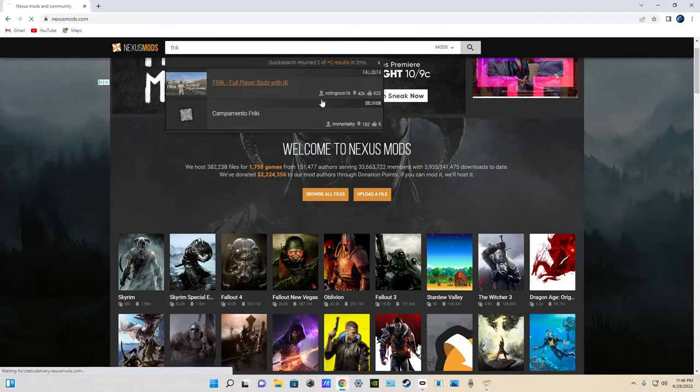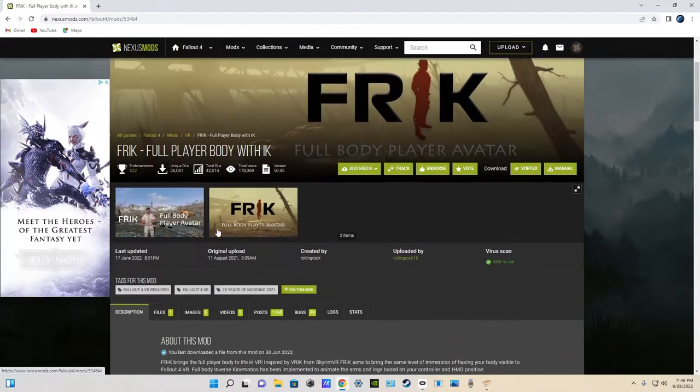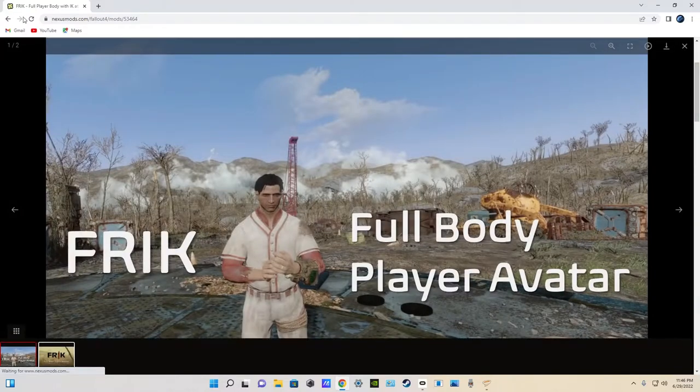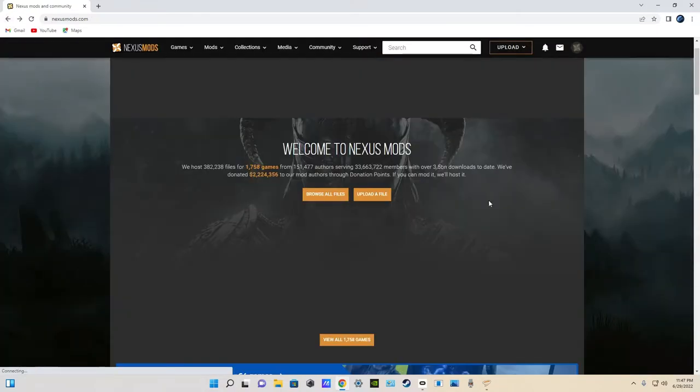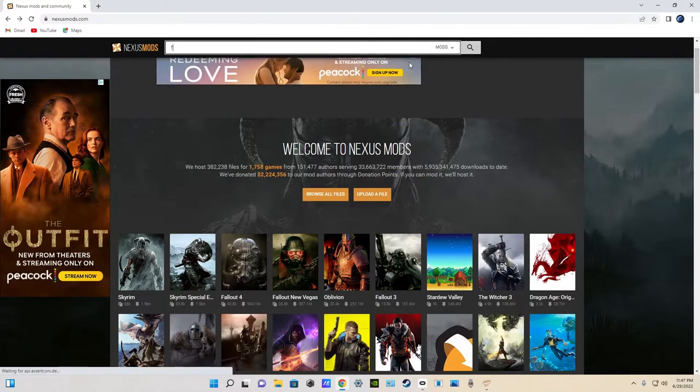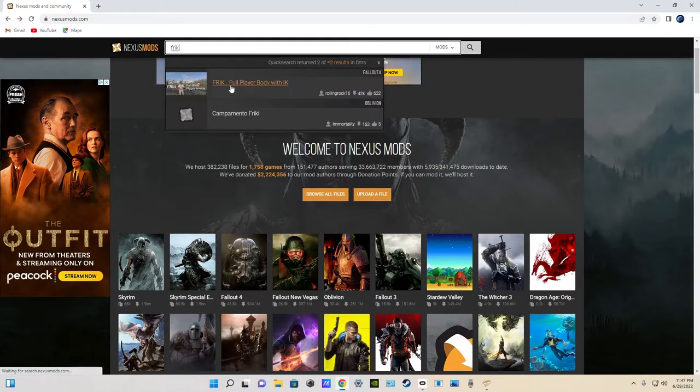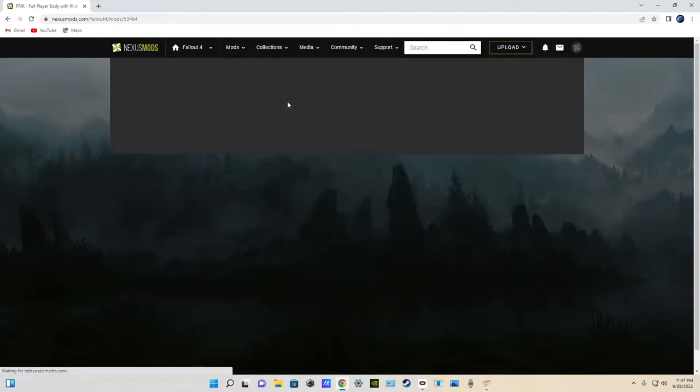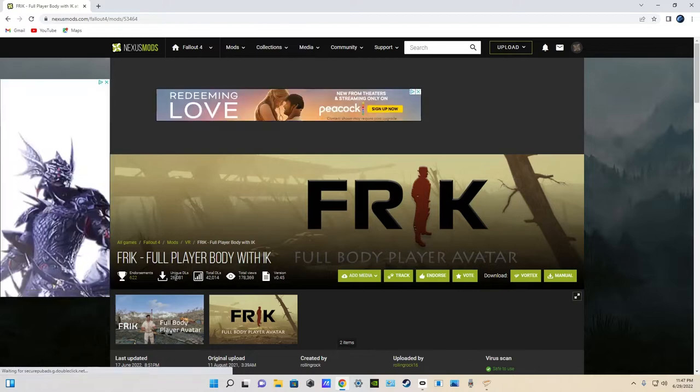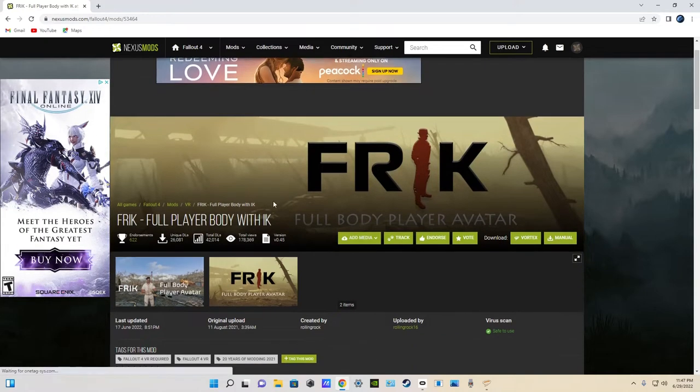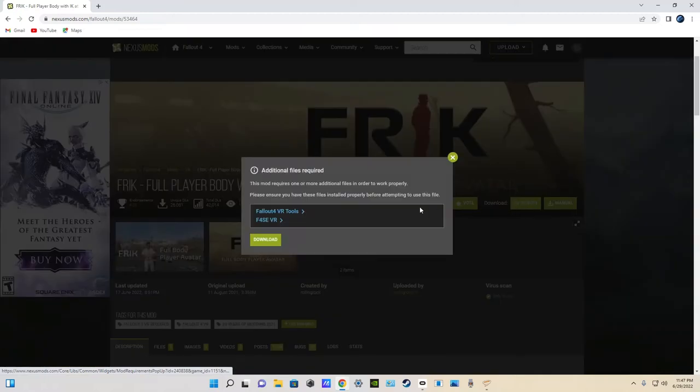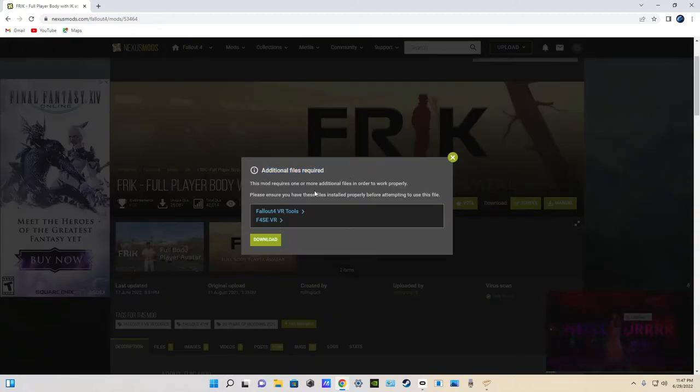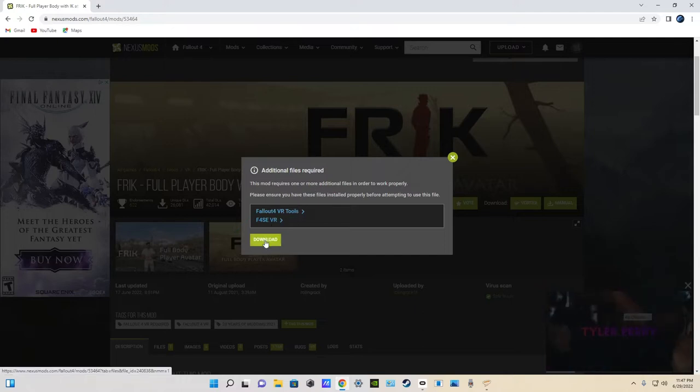Full body mod for Fallout 4. I'm just going to click on it. We're at FRIK. We're just going to click download with Vortex, right? And then, it will bring up this. Additional files required. We need to download these two files before we can actually do the main download.